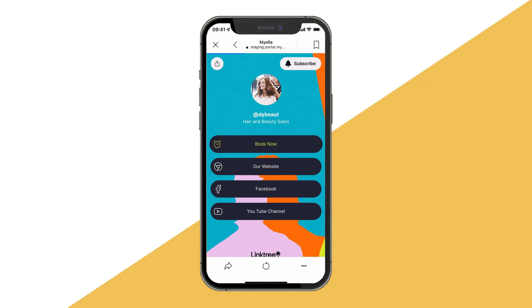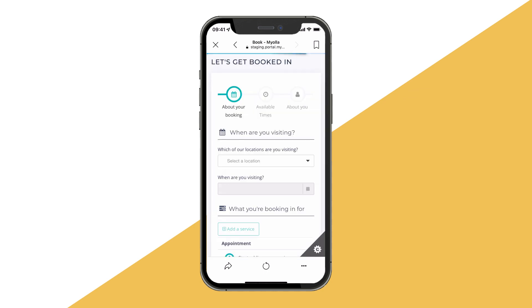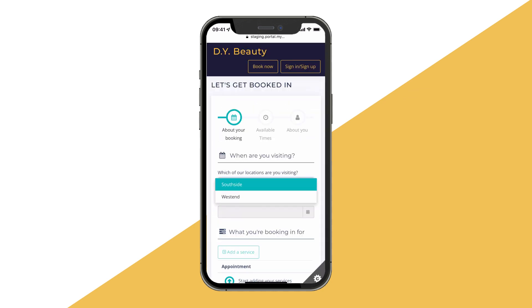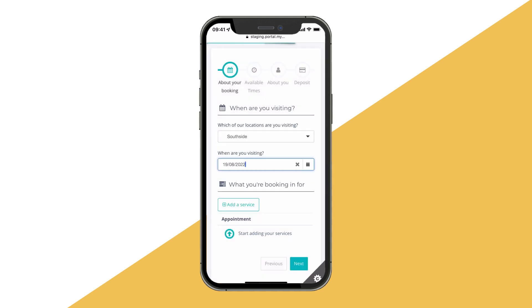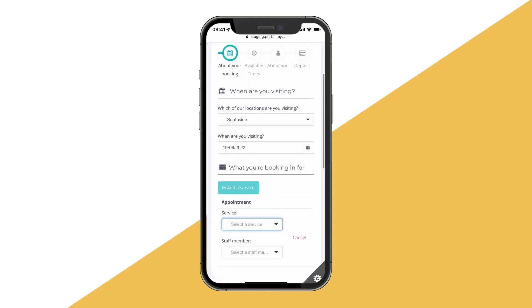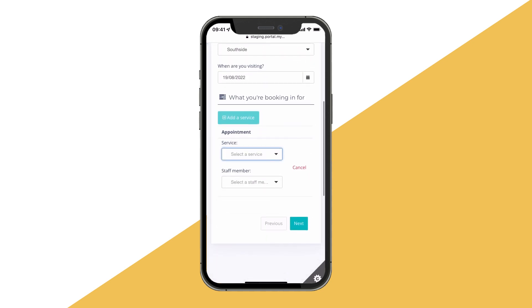Your customer will be taken through our intuitive booking wizard, providing key information about the booking, the location and the date they are visiting.